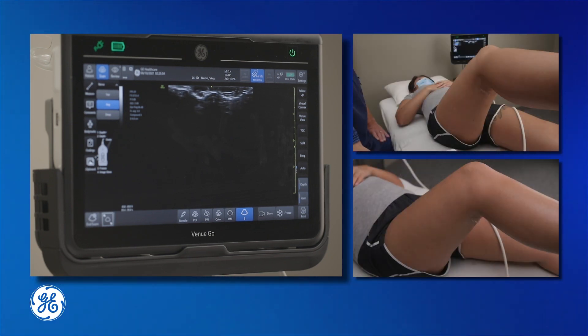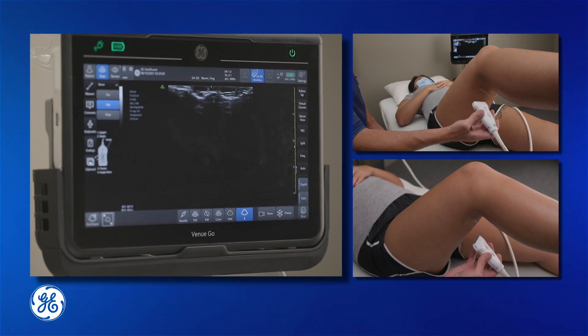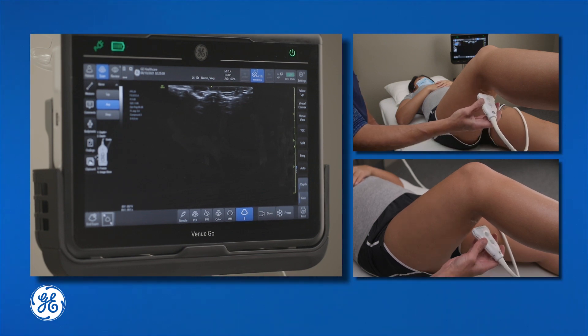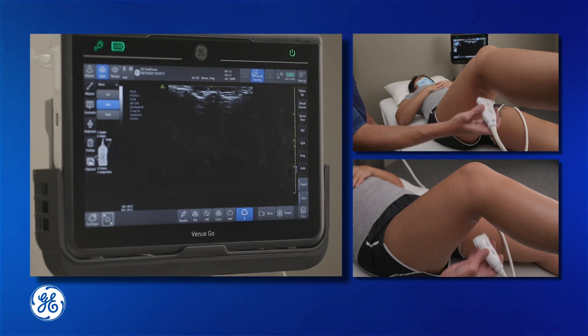We're basically looking at the sciatic nerve in the popliteal fossa, where it bifurcates into its tibial and common peroneal branches.